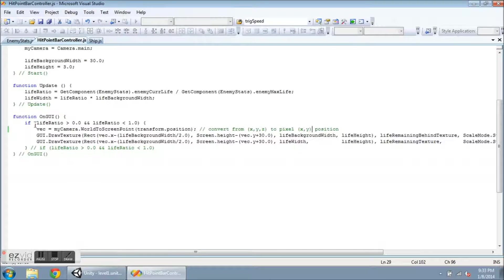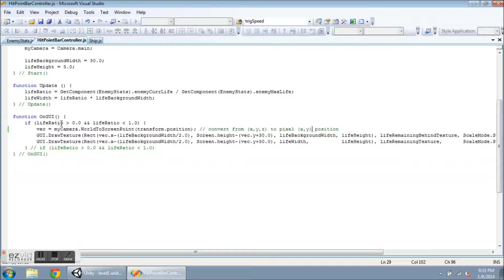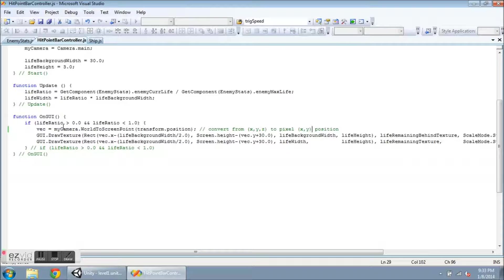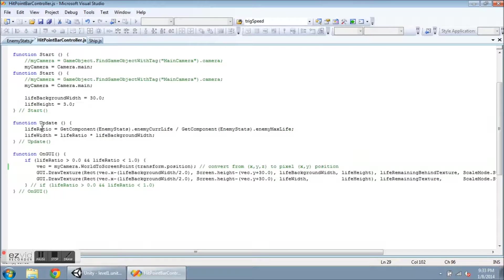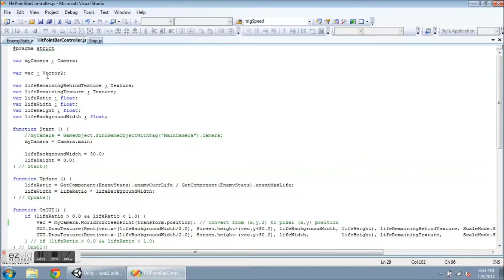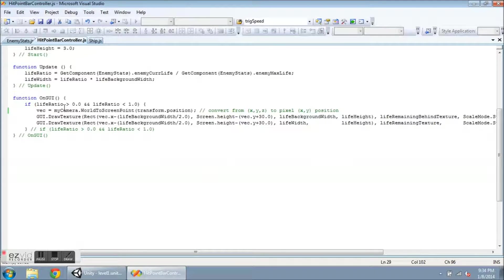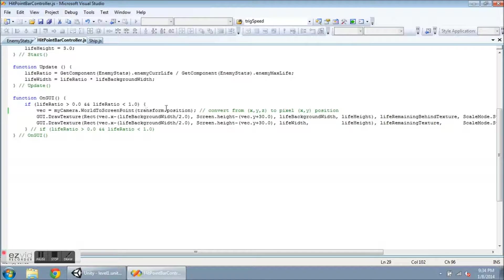Now on the OnGUI function, I check to see what the life ratio is. If lifeRatio is greater than zero, so the enemy is still alive, and the lifeRatio is less than one, so it has taken some damage, then I want to set vec, which is this Vector2 from up here, equal to myCamera.WorldToScreenPoint(transform.position).